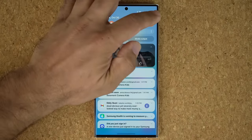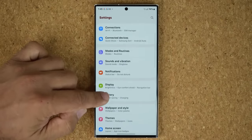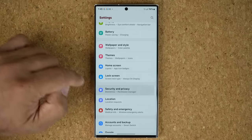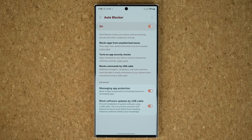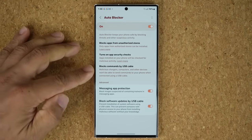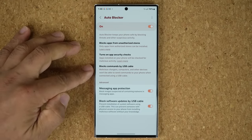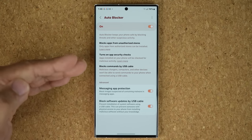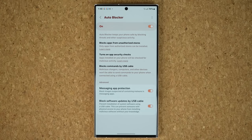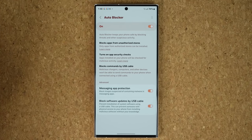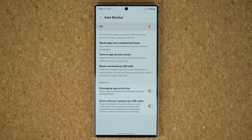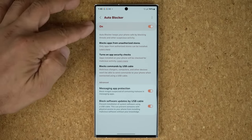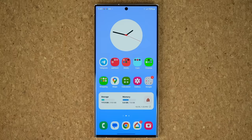There is also a brand new menu in Settings. If you scroll down to Security and Privacy, there is a new option called Auto Blocker that gives you additional security features. One specific option is the ability to block USB cable commands, so if someone connects a malicious USB cable or connects your phone to a computer via USB and tries to run commands on your phone, that will not be possible even when the phone is locked.